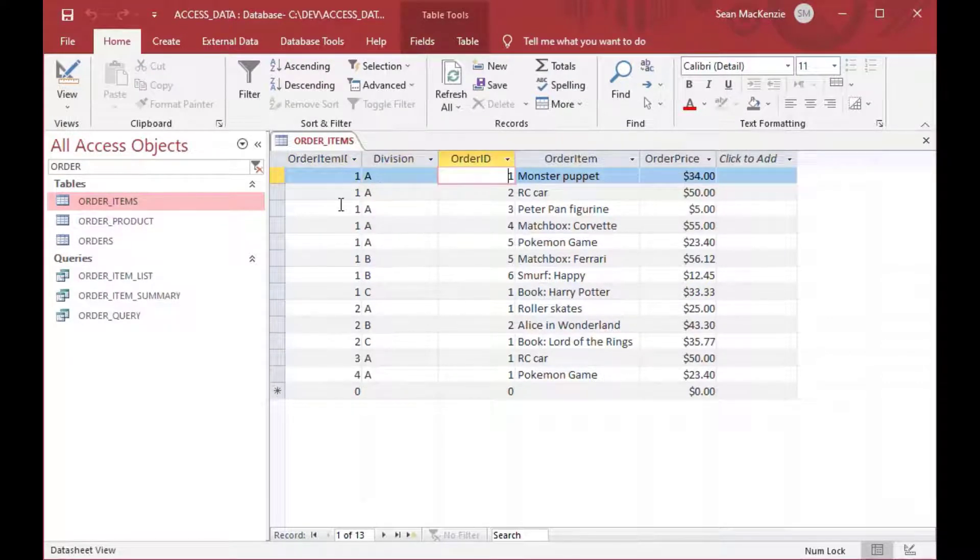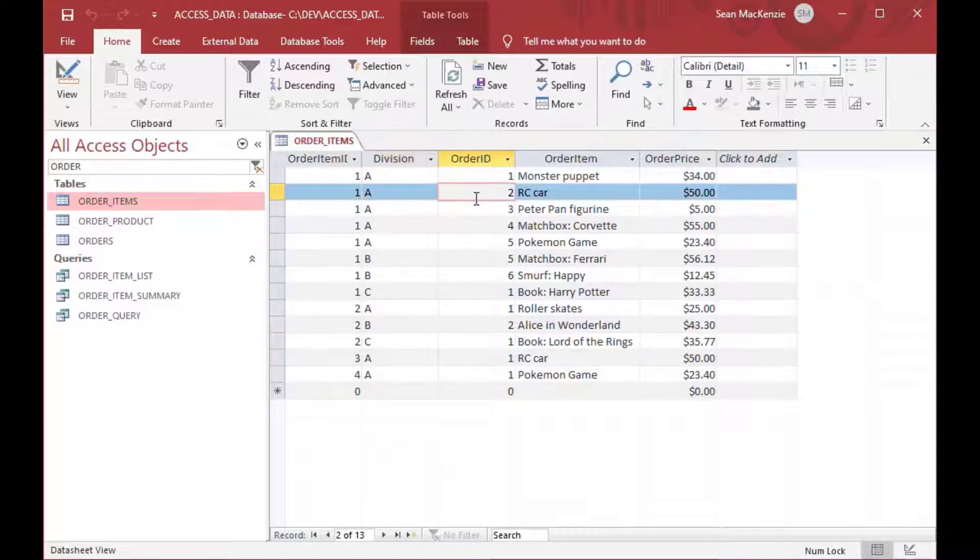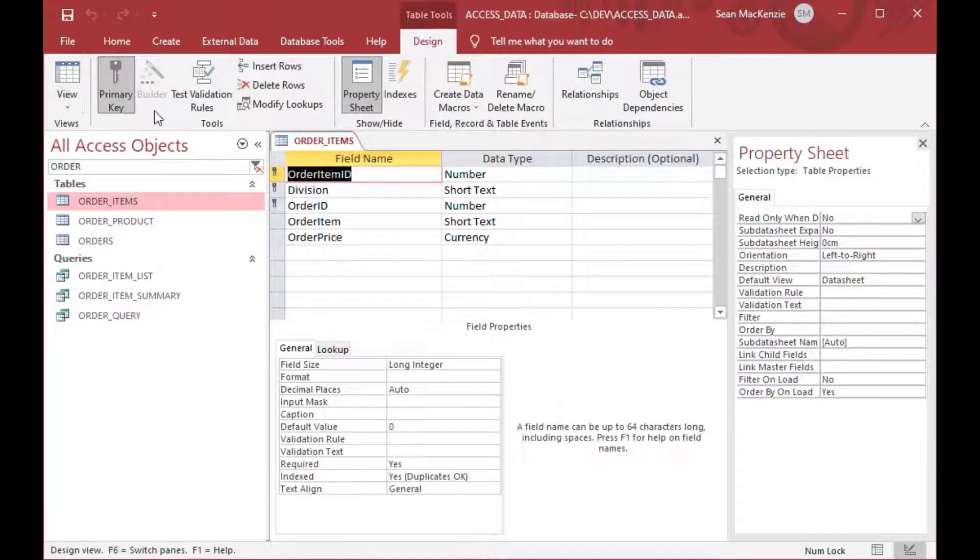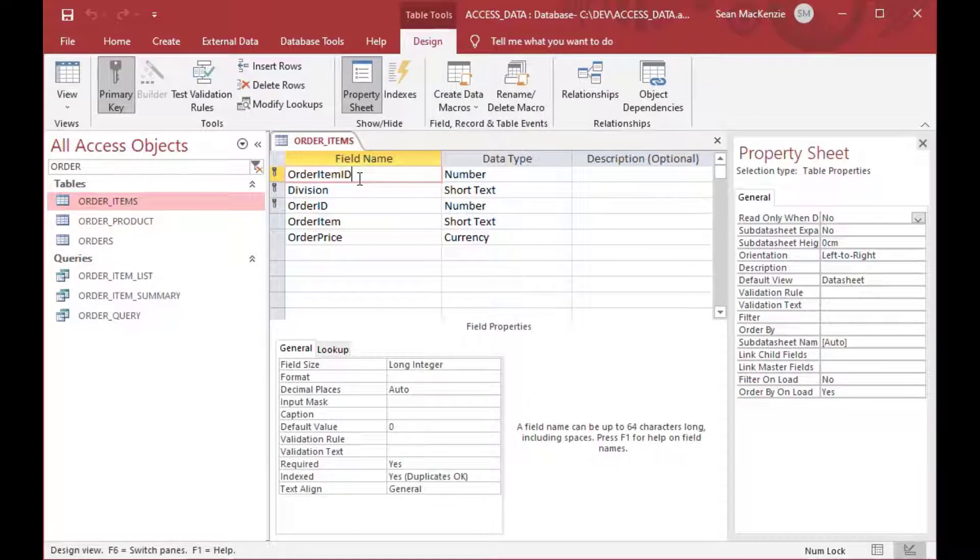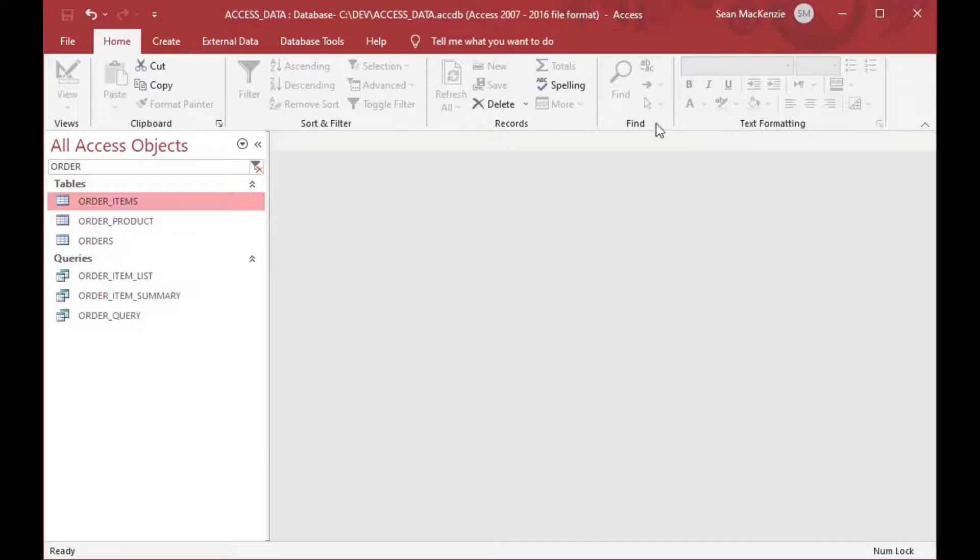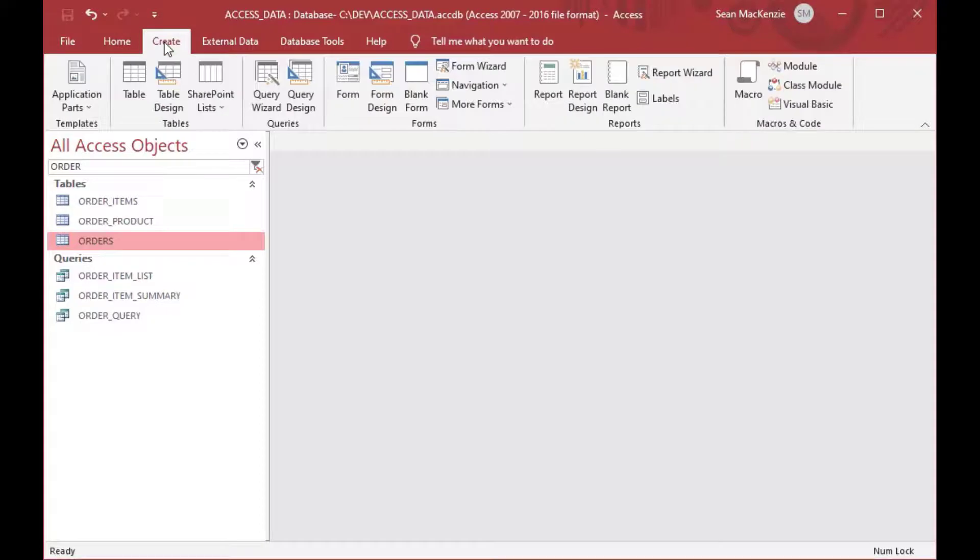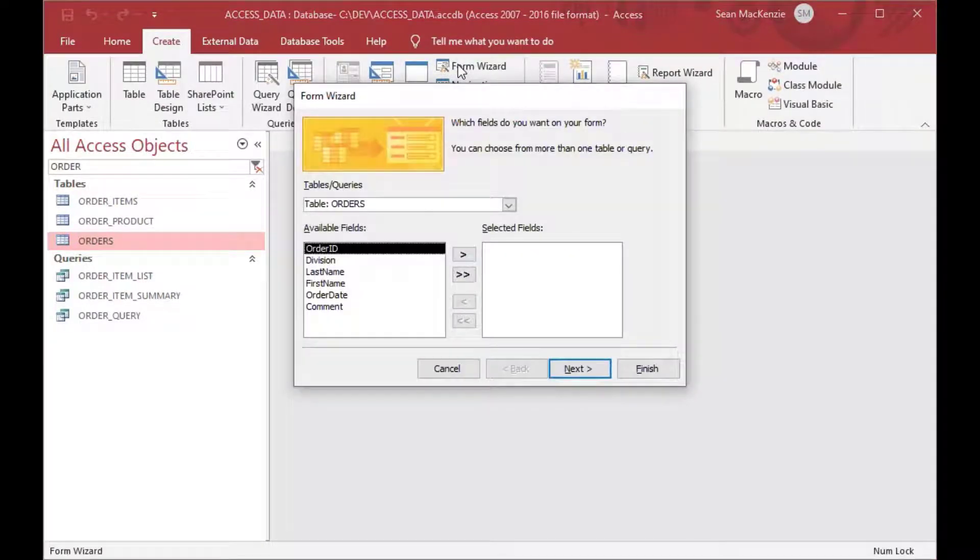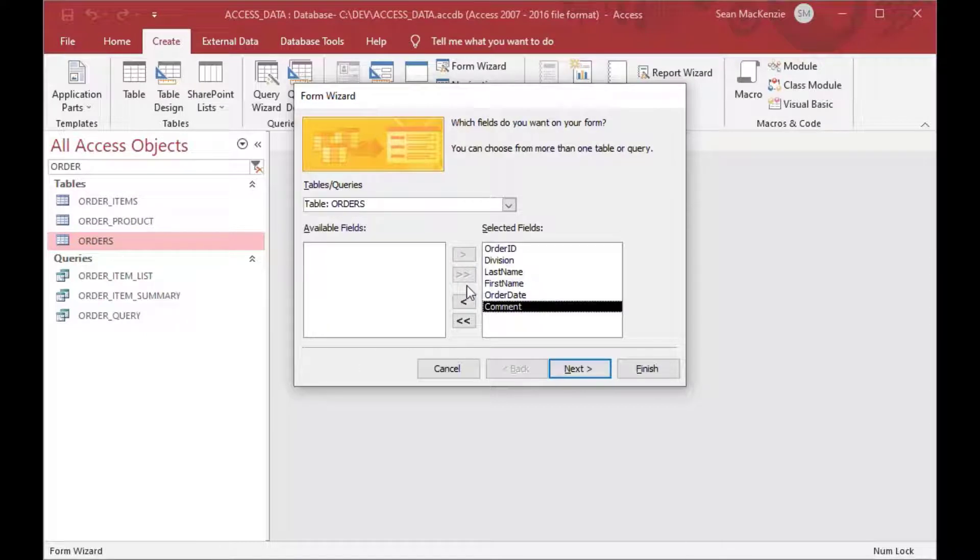So you can see in our order items table, we've got that composite key, the division, and the order ID also in that table. And as you can see, that table actually has a composite key as well. You can see that it has order ID and division, and then you'll add a line number for that order that'll identify each row for the order items.